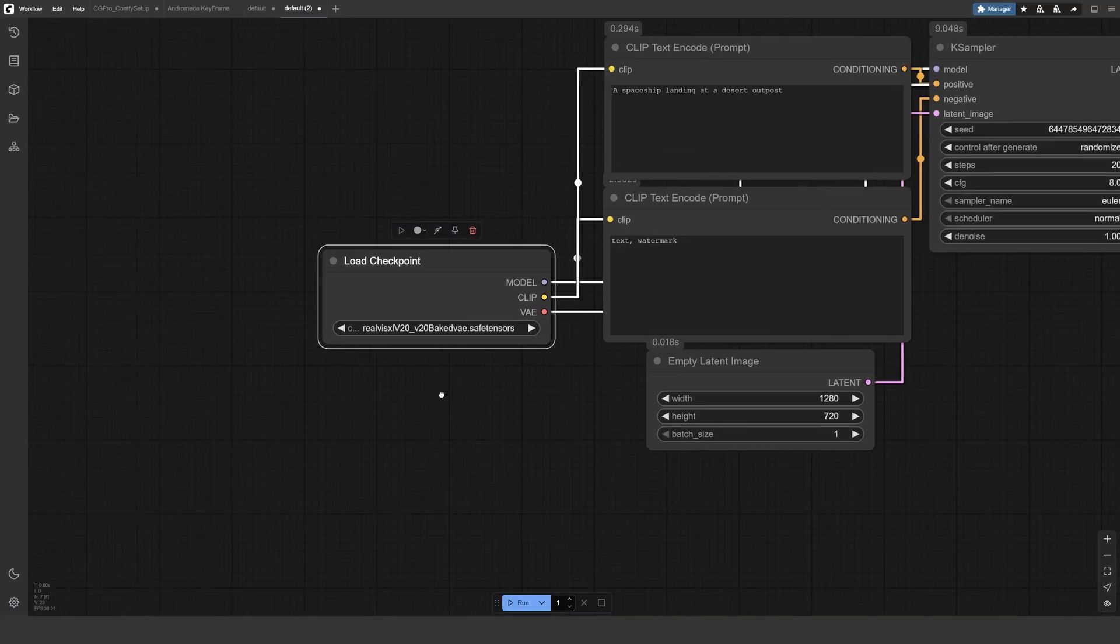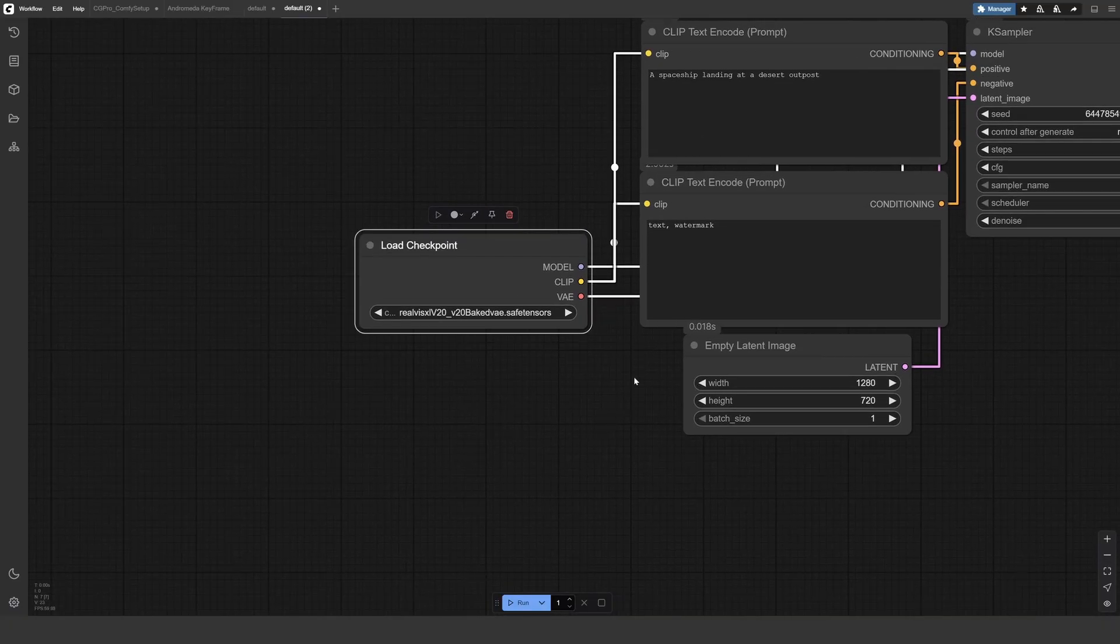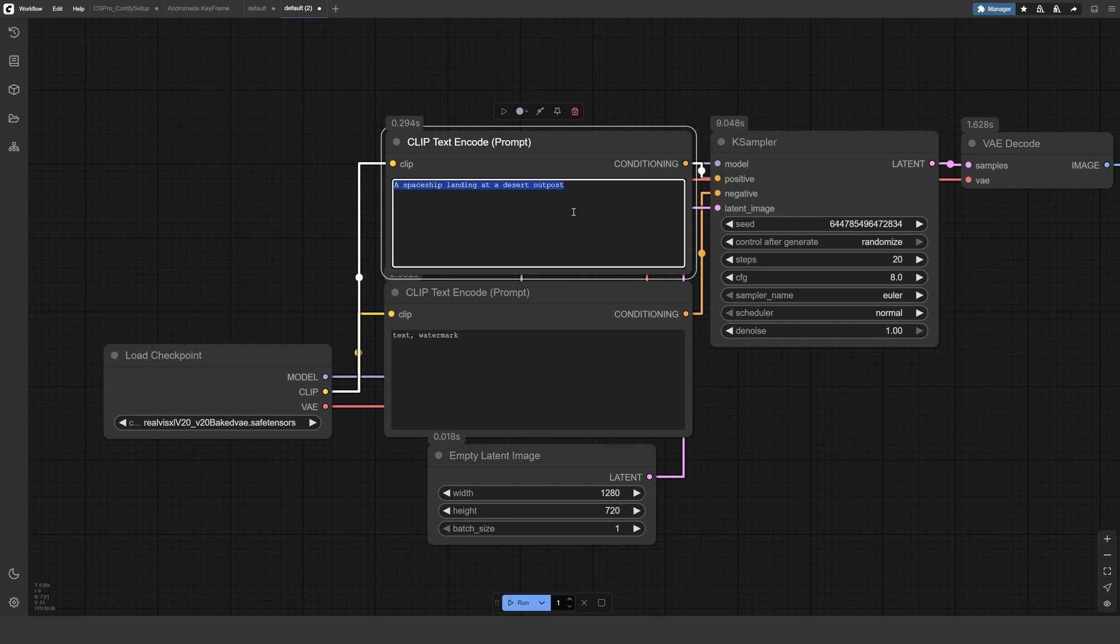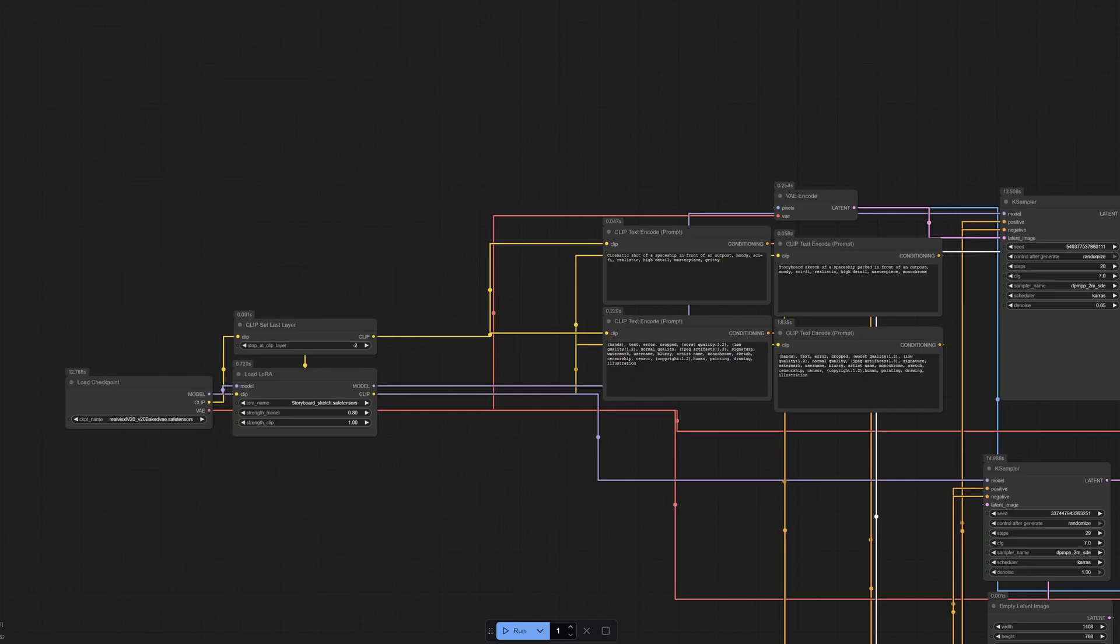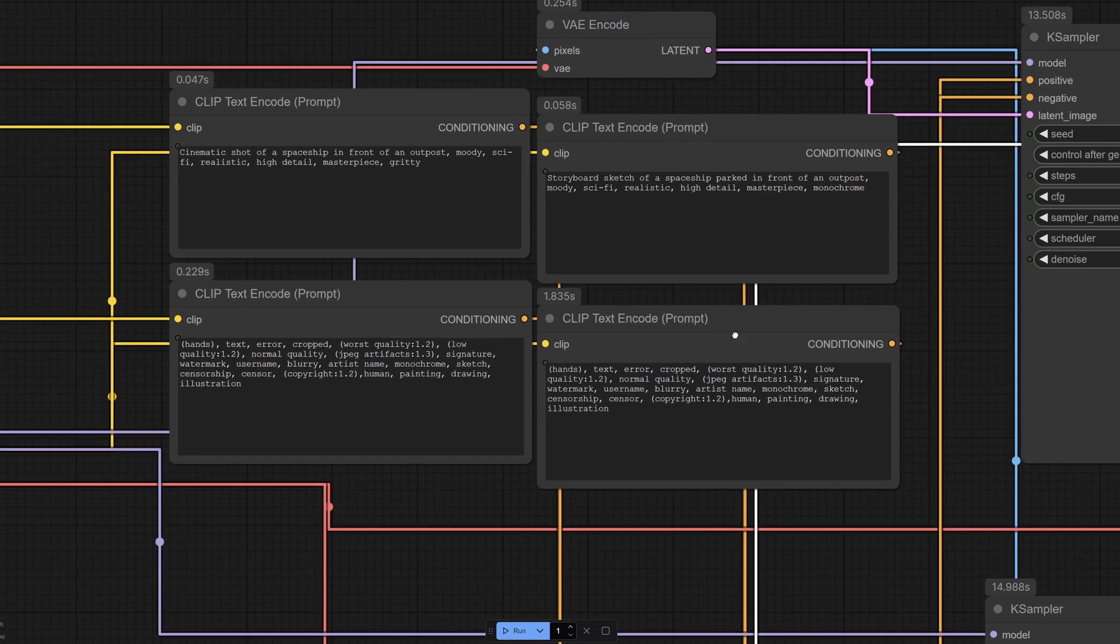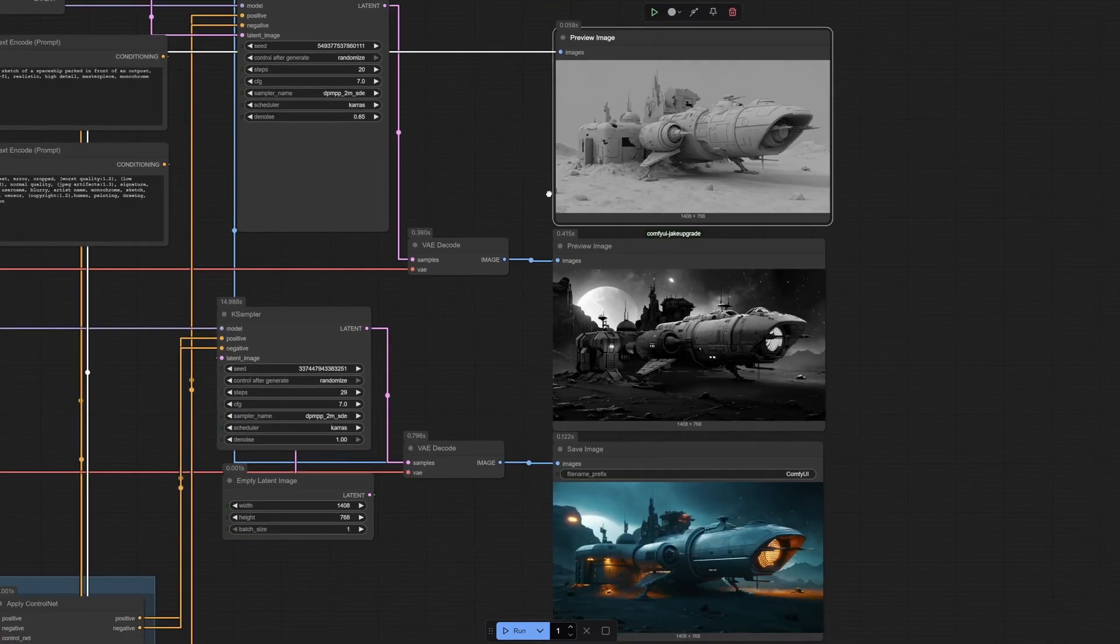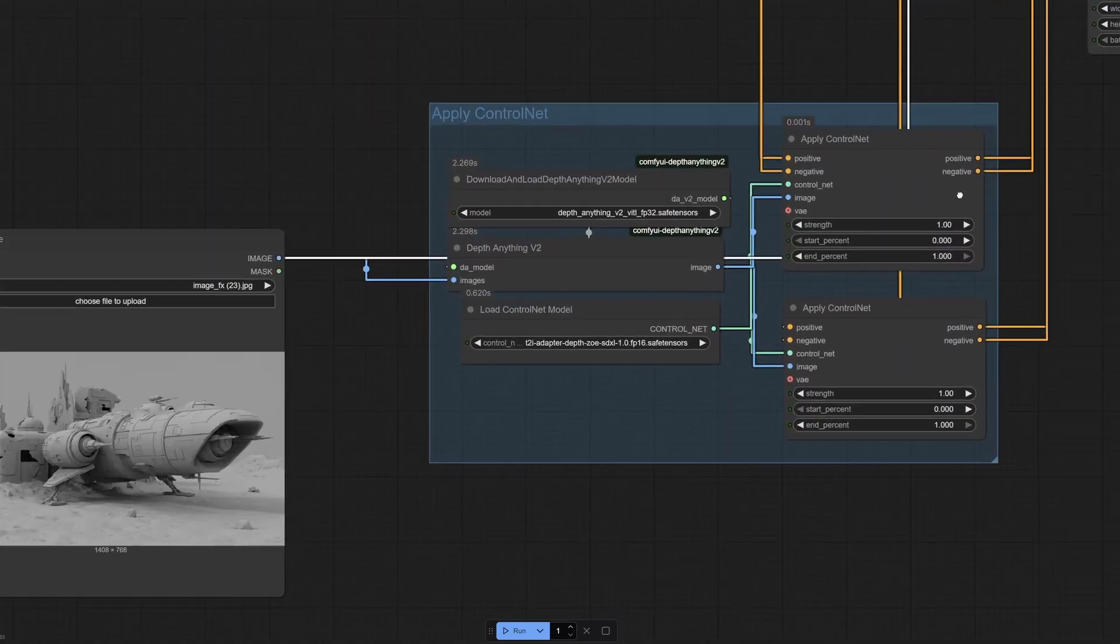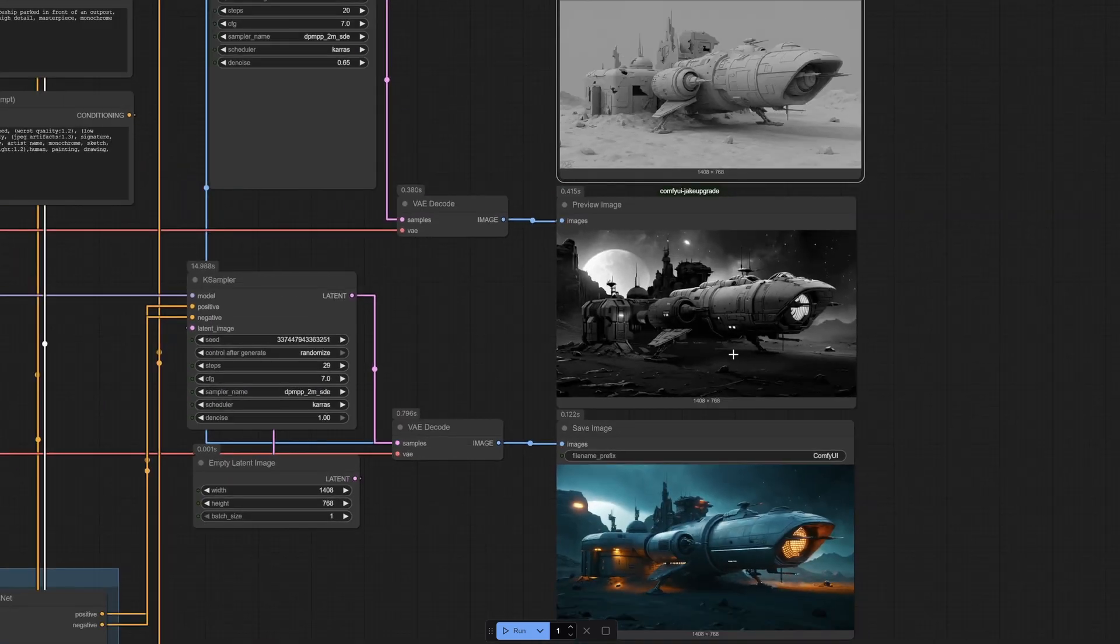You'll start with Comfy UI, learning the interface and how to make your way around the software. Then you'll jump right into image generation workflows from basic text to image through advanced control nets and lauras.